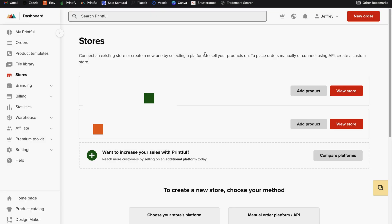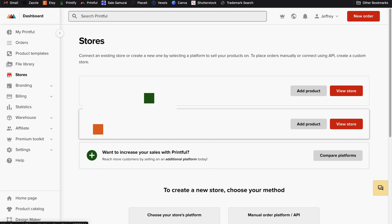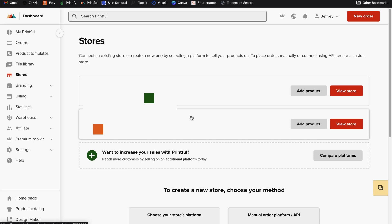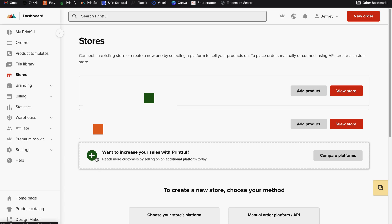Now if you use Printful as your print on demand provider, the process of syncing to your Etsy shop is very similar. Once you've created your Printful account, come to your stores page and select the plus button option here to add a store. Now if you already have a Printful account with other stores, you will see them above and then just simply select this add an additional platform.